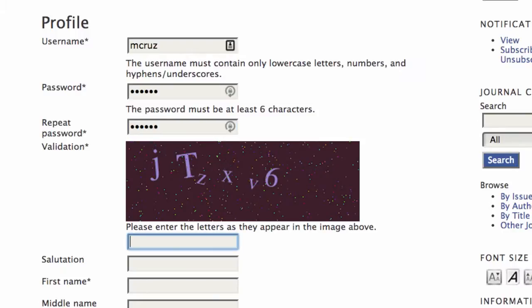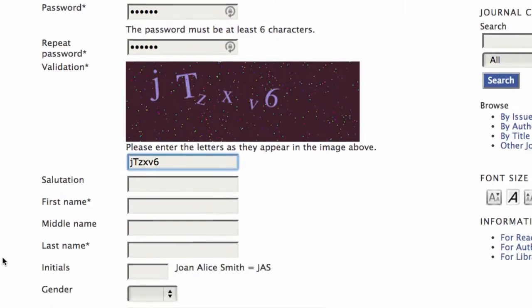And then I have to put in a validation code that matches what's in this box. And be careful here because it is case sensitive. You'll want to get that just right.